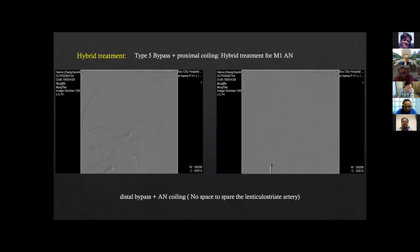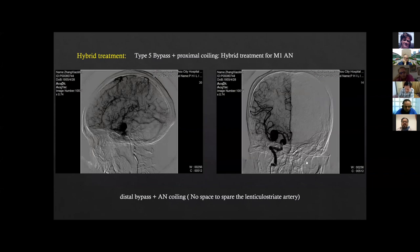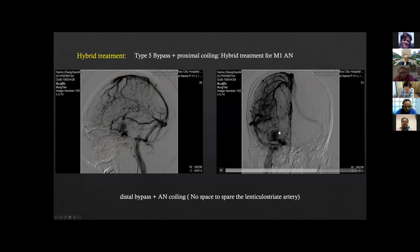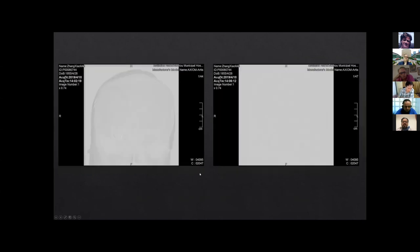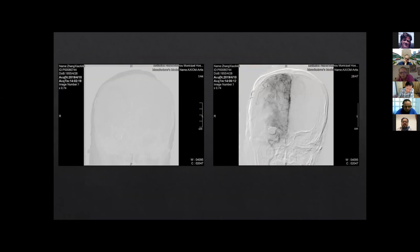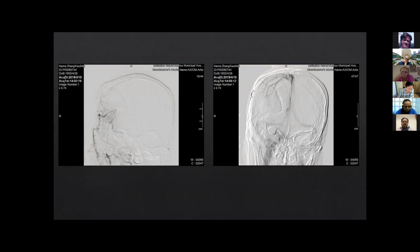Sometimes we can even use a hybrid treatment. This is an M1 segment big aneurysm where the LSA originated very close to the dome of the aneurysm, leaving no space to achieve proximal clipping. So I used coils to achieve proximal control of the aneurysm. We can see all the perforators were protected very well, the distal bypass was patent, and blood flow returned to the M2 segment.